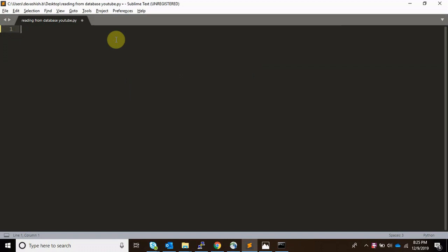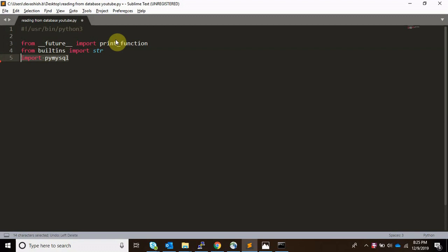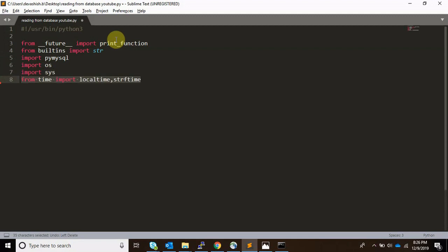What we are going to do is write a script which will write the entire database data to a particular file, and that particular file will be monitored by Splunk. Let's start writing the Python script. First I am importing certain required modules — the major one is MySQL, which you need to pip install.